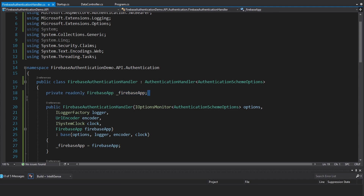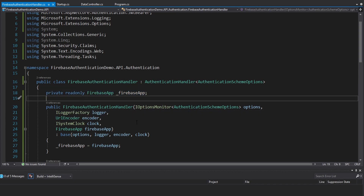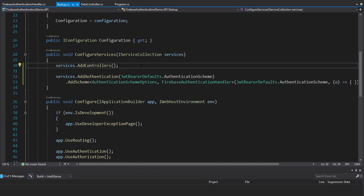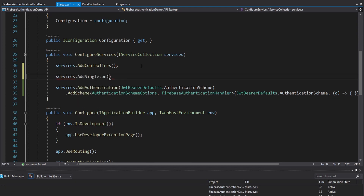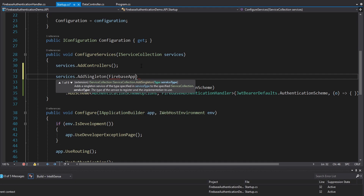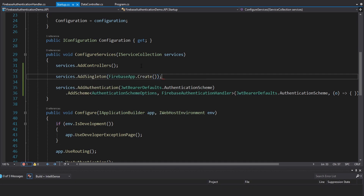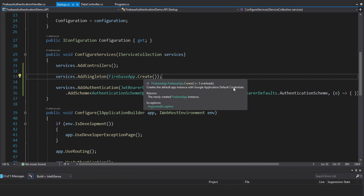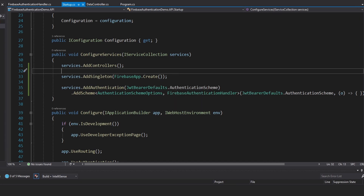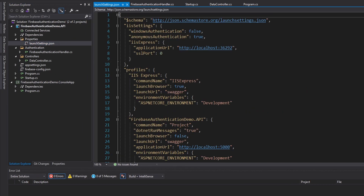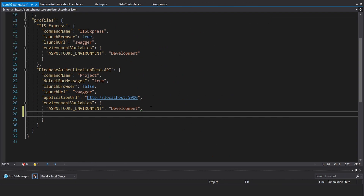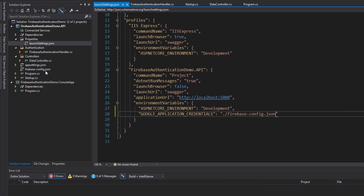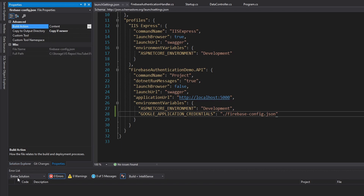Now we do want to inject this FirebaseApp, but we have not actually instantiated it and registered it in dependency injection. So we're going to add a singleton for our FirebaseApp — this is just the result of FirebaseApp.Create. This will create our Firebase app using Google application default credentials, which reads an environment variable pointing to our firebase-config.json file. Let's head into our launchSettings.json and define an environment variable: the key is GOOGLE_APPLICATION_CREDENTIALS and the value is firebase-config.json. Let's make sure this copies to our output directory, which it does.